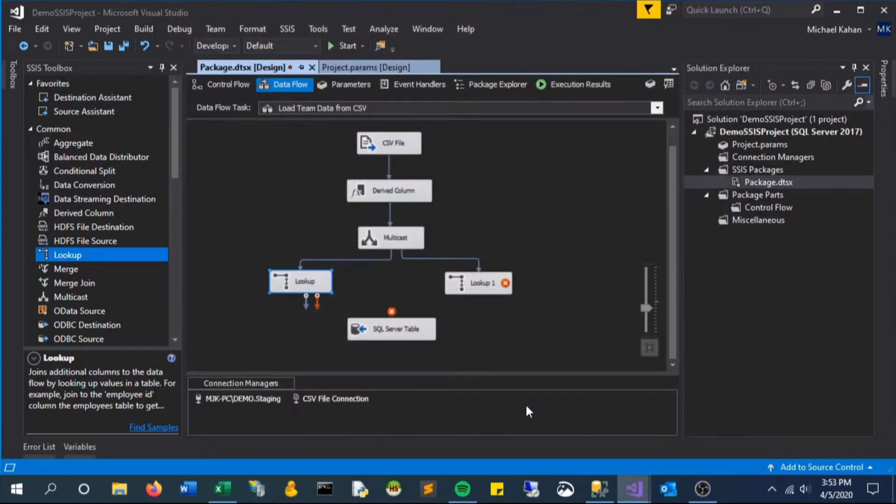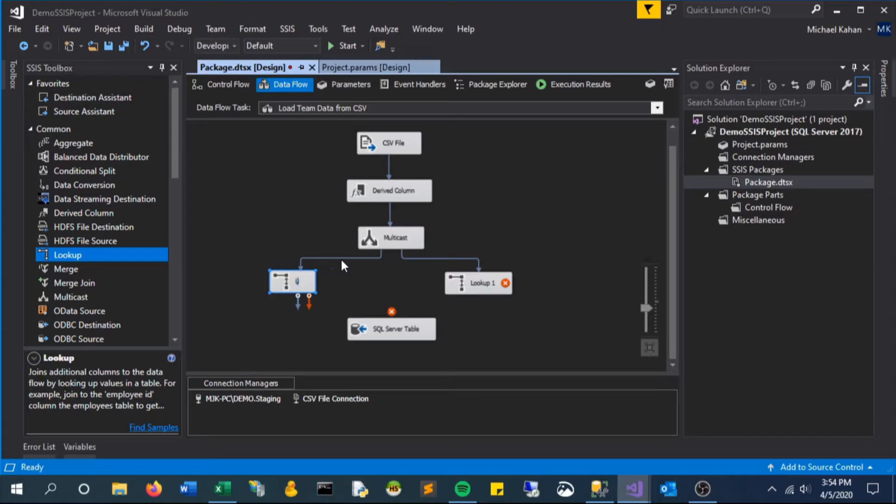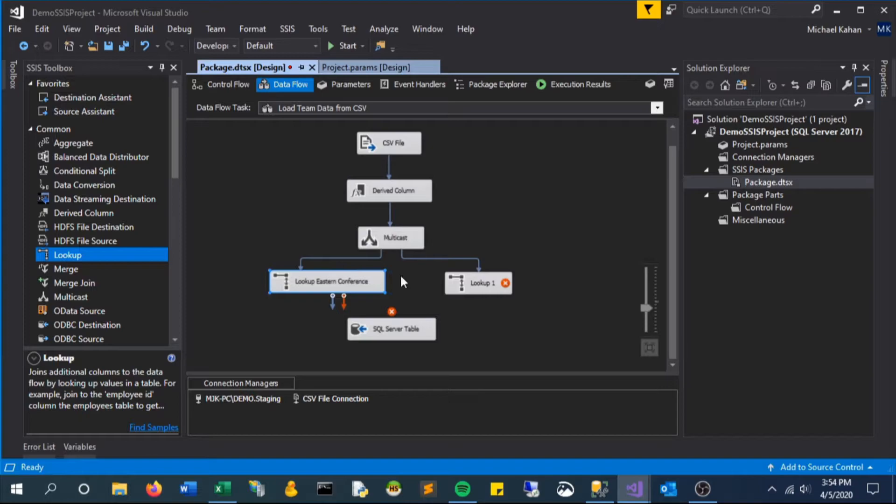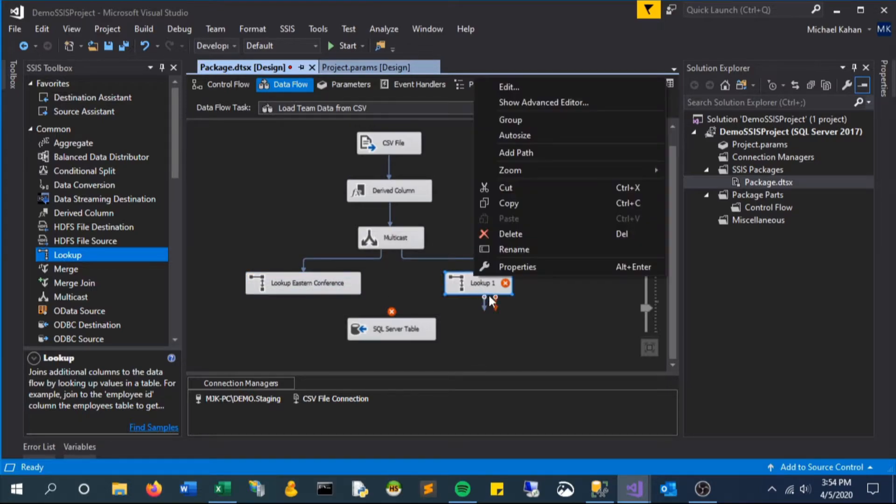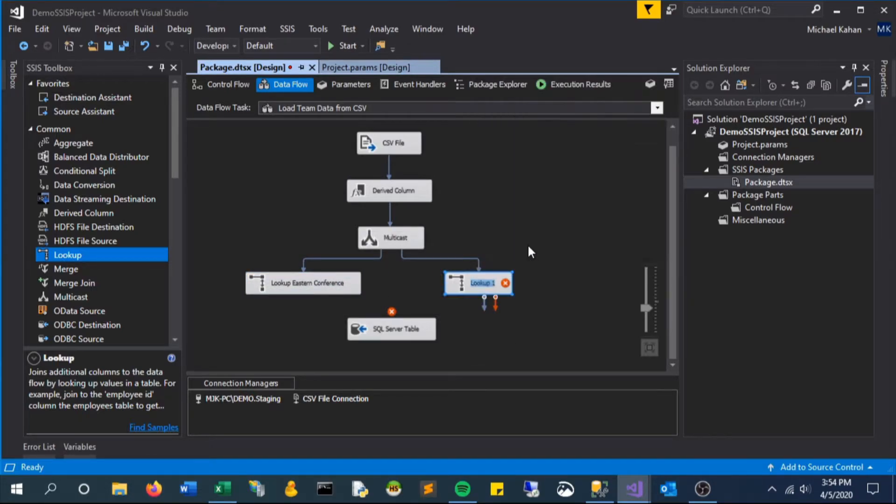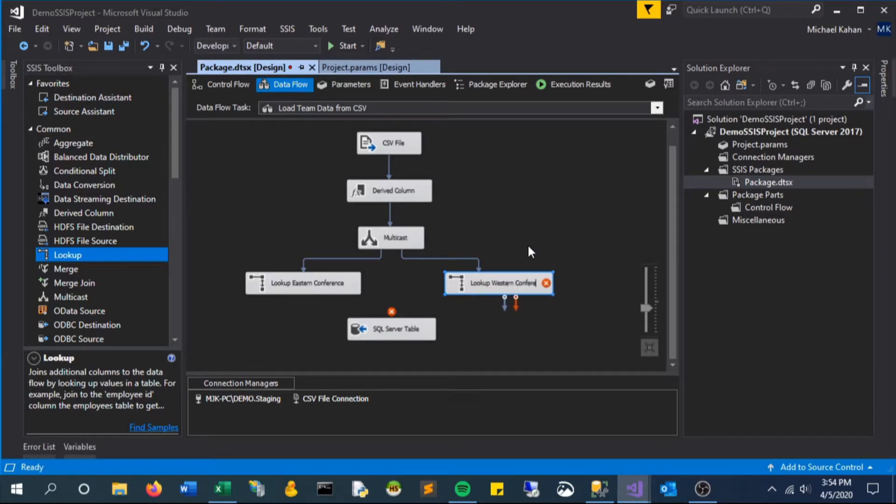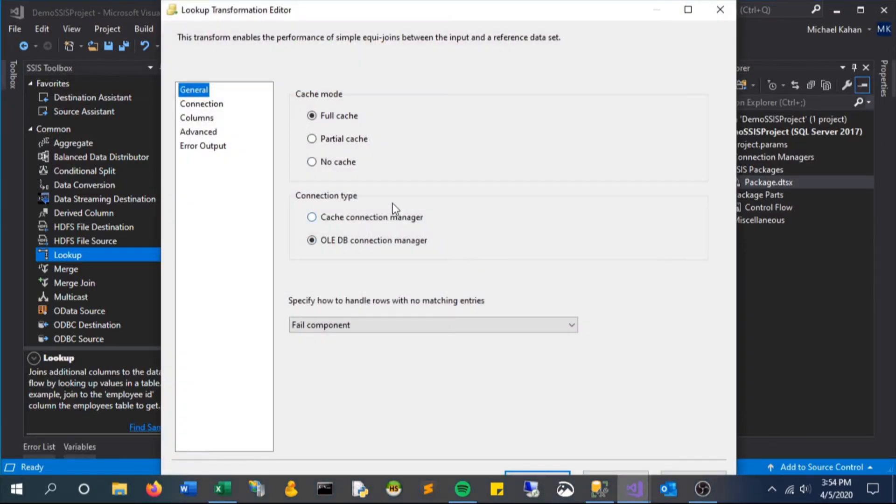Select okay. Now let's rename it just to give us something a little bit more meaningful. We'll call it lookup eastern conference and we are now going to repeat the same process for the western conference. For this other lookup we'll give it a name.